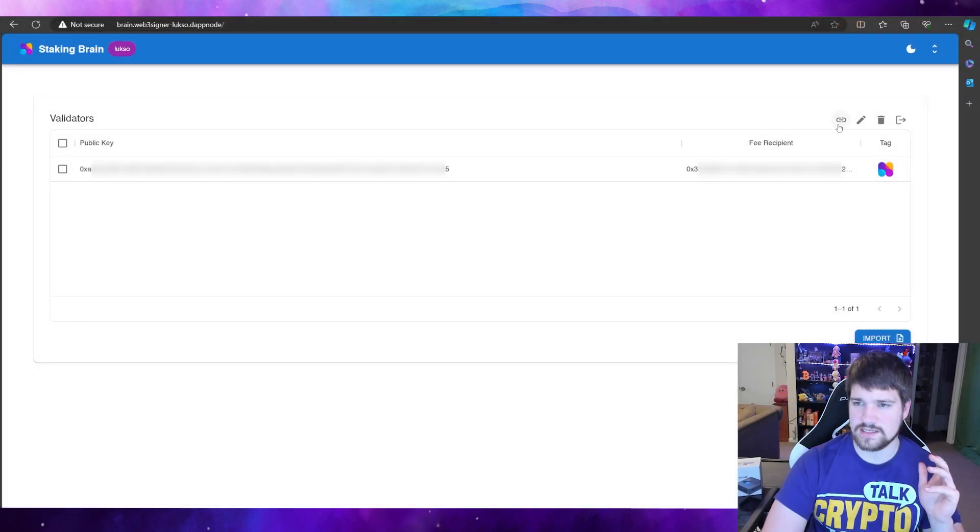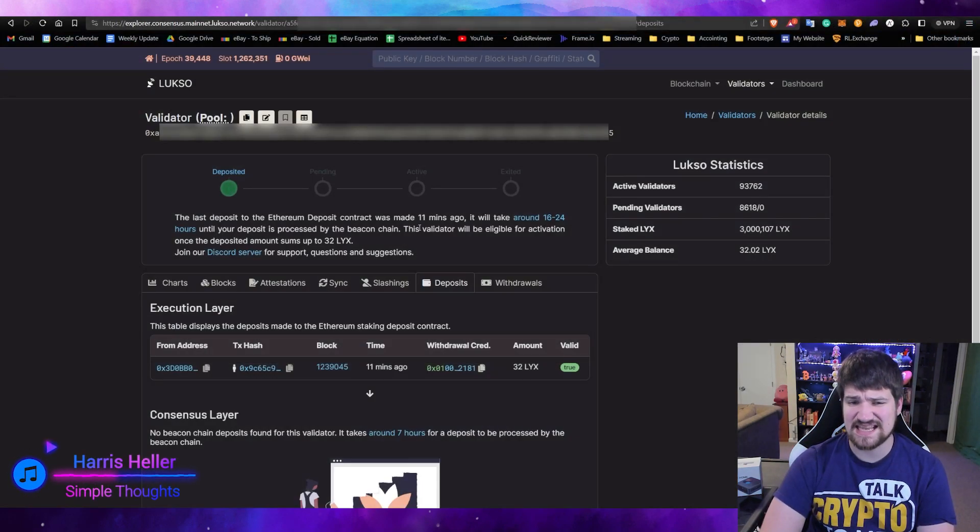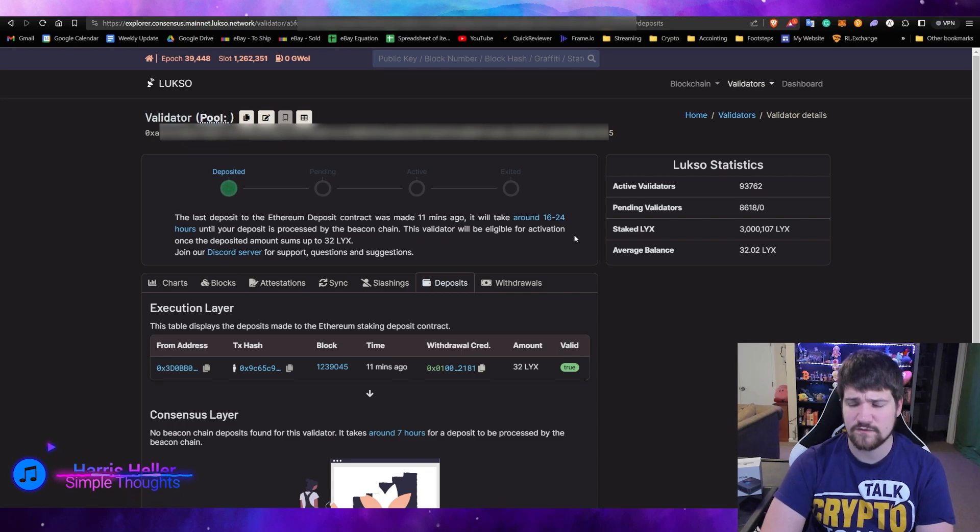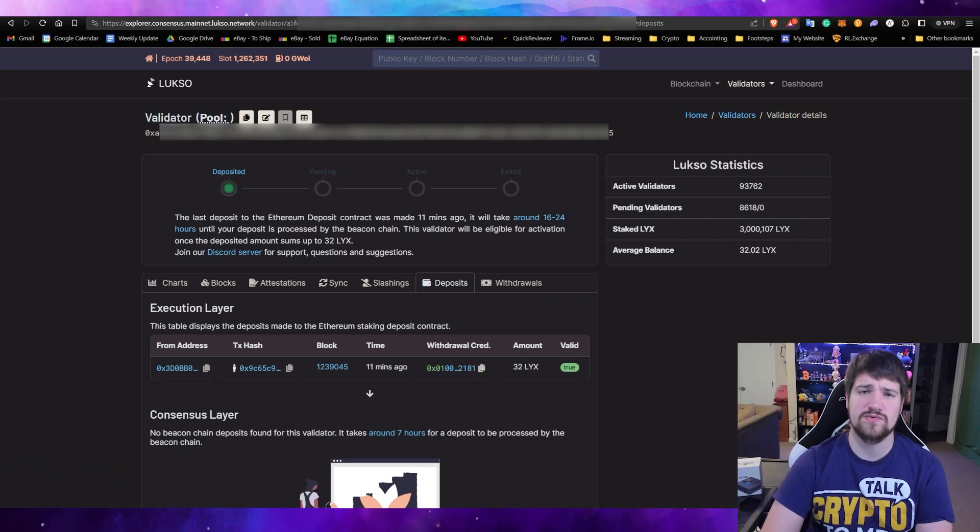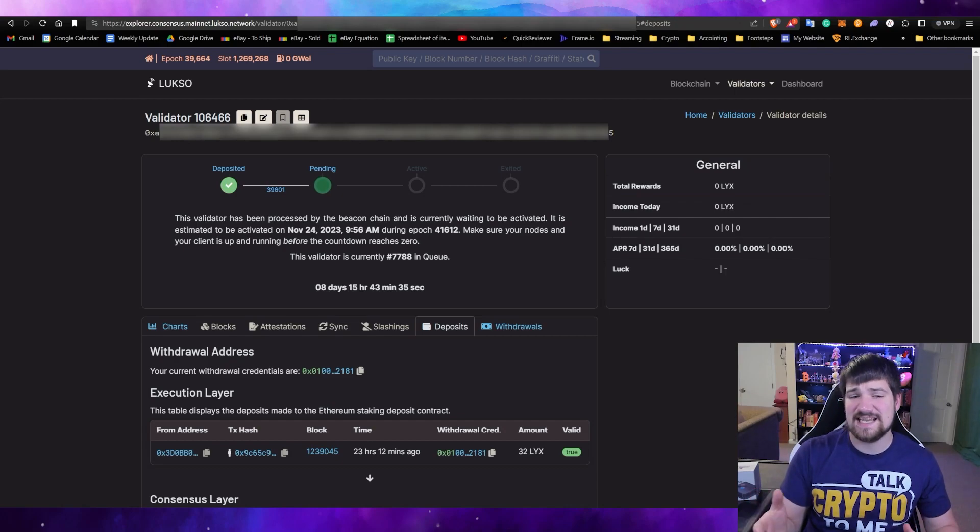And you can see right here that it's estimating that it's going to take between 16 and 24 hours to get my node up and running. So it's the next day. As you can see, it's going to take a lot longer than I initially thought to actually start earning rewards with your Luxo validator.